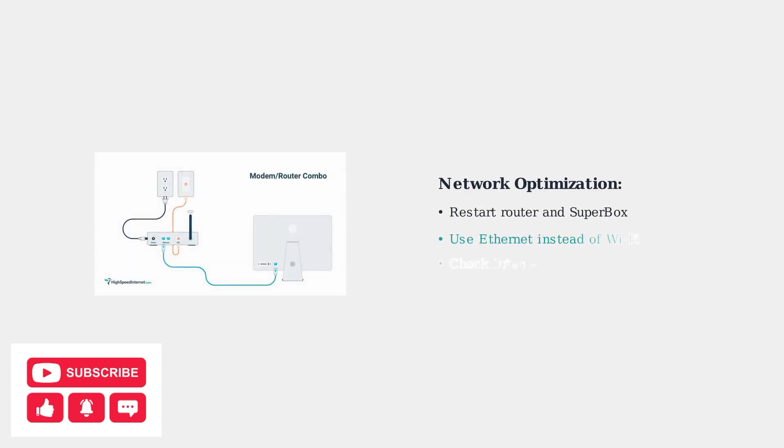Audio issues can also stem from poor internet connectivity. Restart your router and Superbox, or switch from Wi-Fi to a wired ethernet connection for better stability.